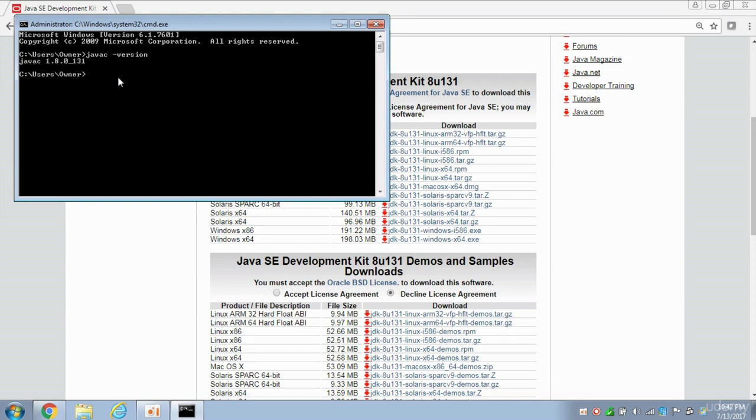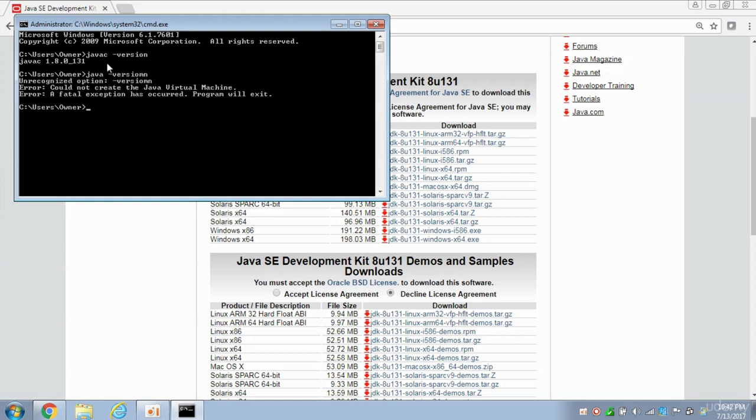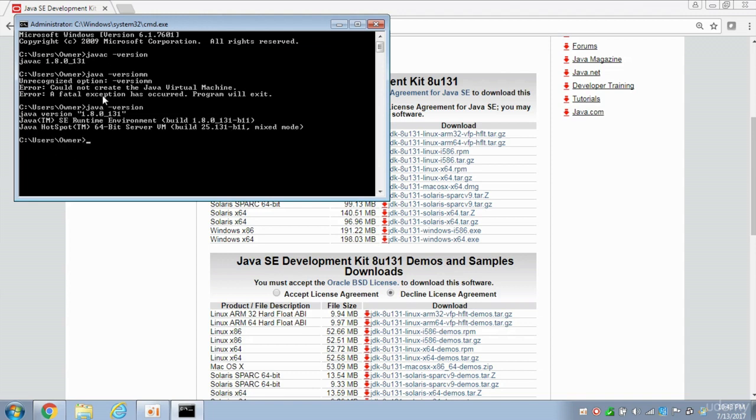And boom, there we go. Notice it's saying JVAC, and it's giving the exact version. So now it's working. We've got Java-version as well as Java-version. Hit Enter. We've got Java version and JVAC version. Both of them are working.